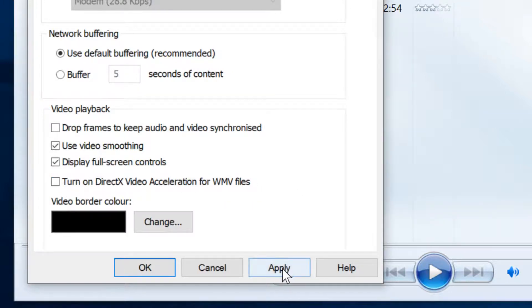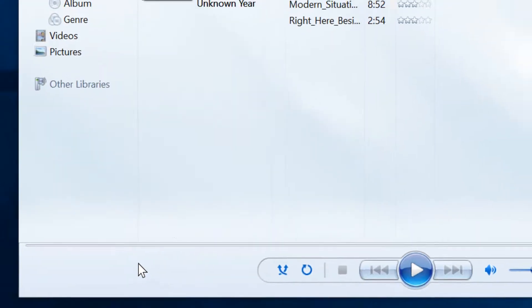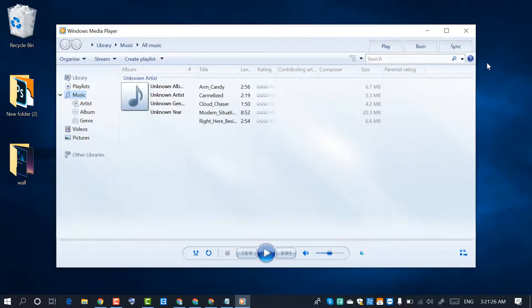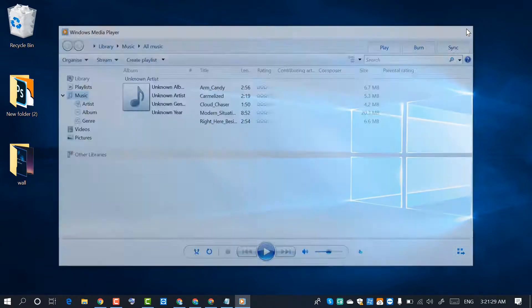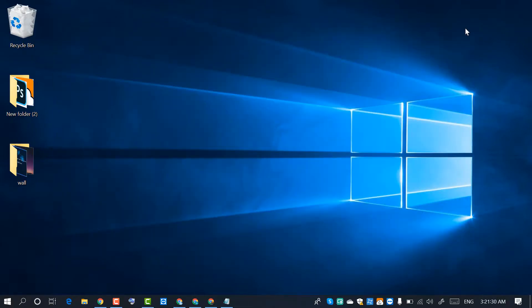And after that, click on Apply, then OK. So hopefully by this easy and simple method, this error will be fixed.